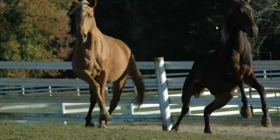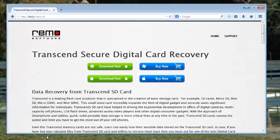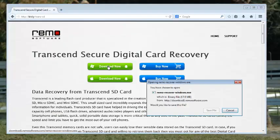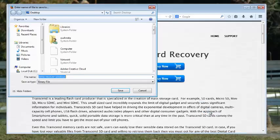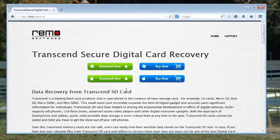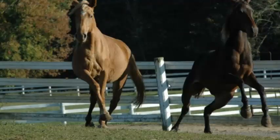First, we need to get the recovery software from the internet. You can get the software from this webpage. Download the software by clicking the download button. Now immediately install it on your computer.